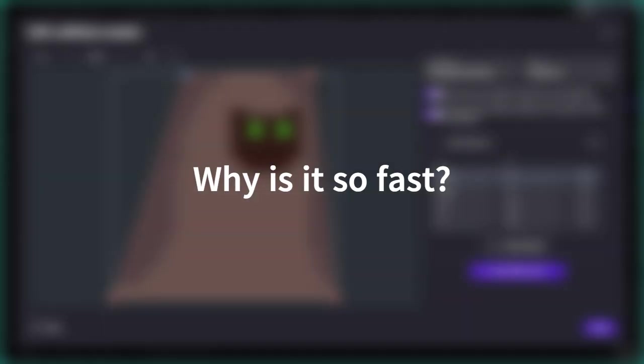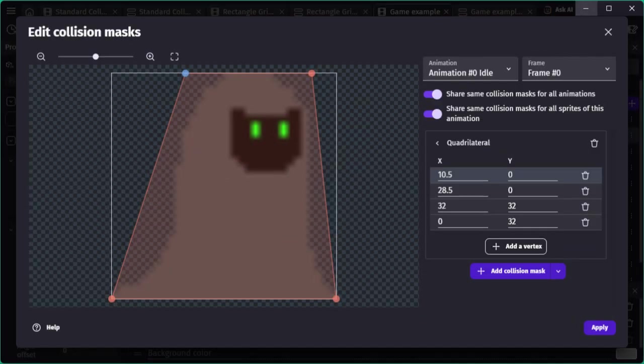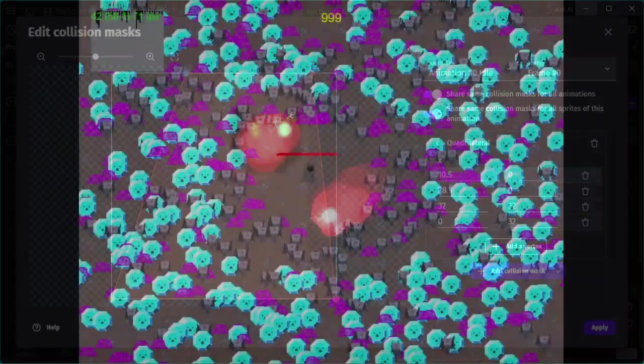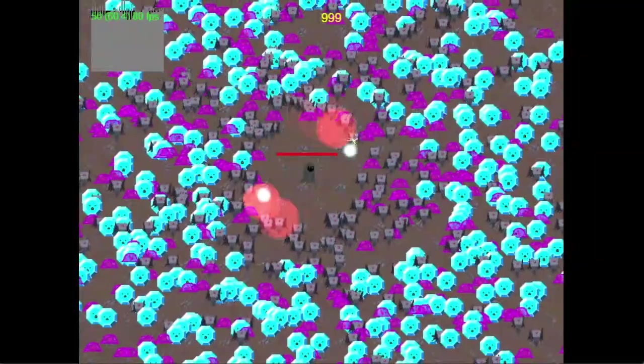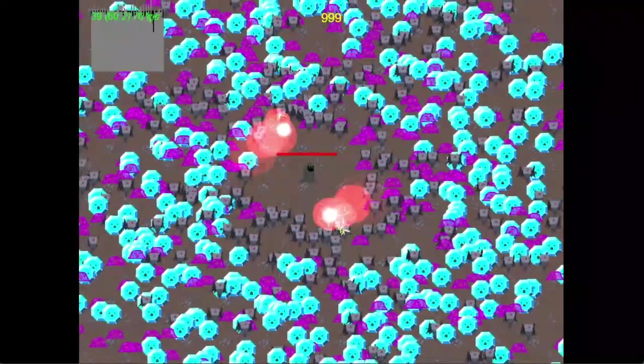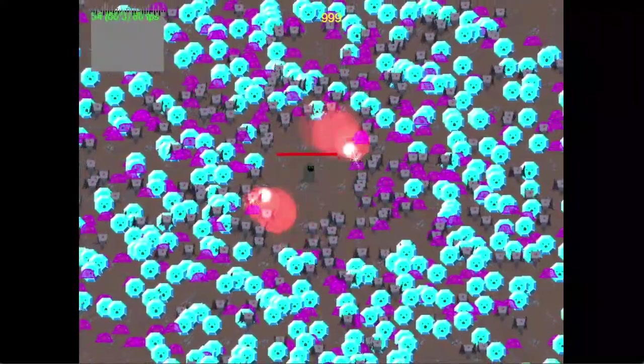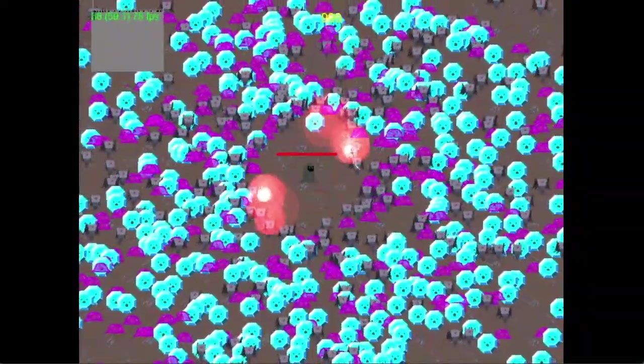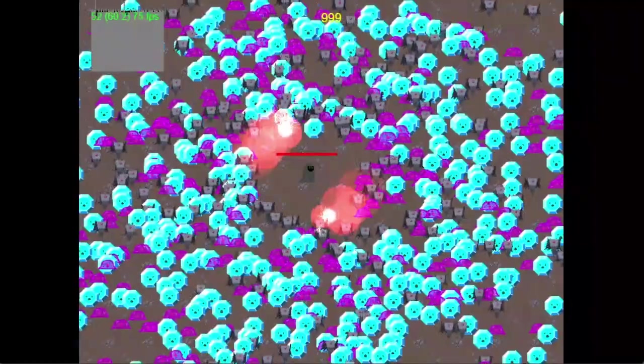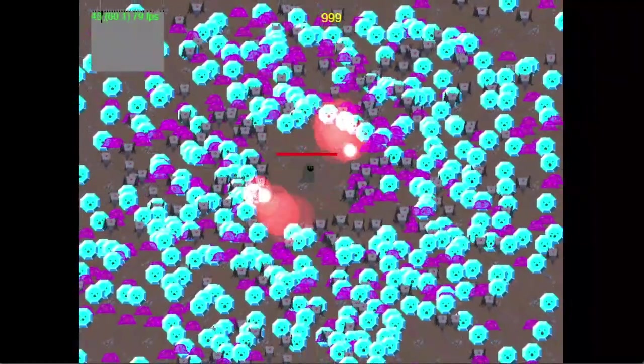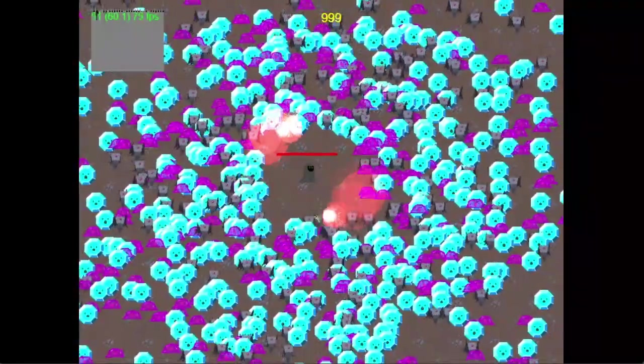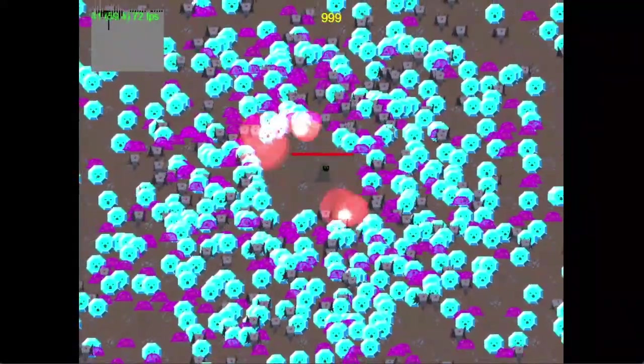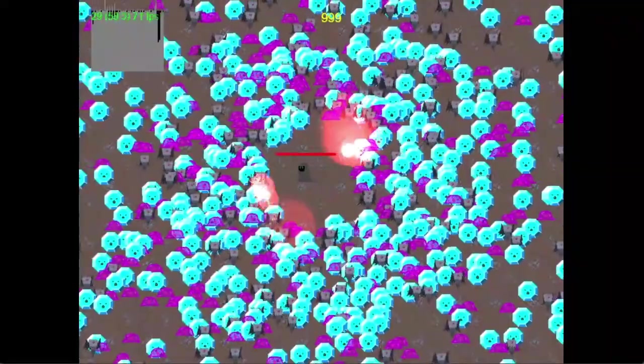So how can it handle so many collisions so quickly? The reason is simple. GDevelop's built-in collision detection is feature-rich—it takes into account collision masks, rotation, and scaling, which all require extra calculations. Quick Collision Detection, on the other hand, ignores those. It only checks simple shapes, rectangles or circles, and it doesn't consider rotation or scale changes.